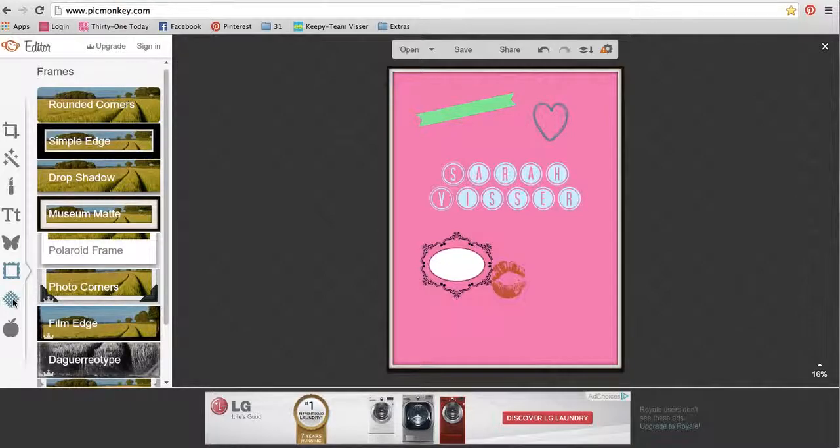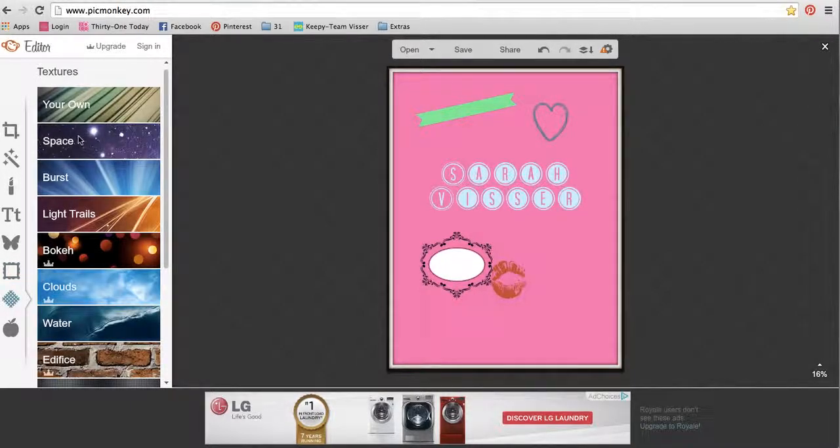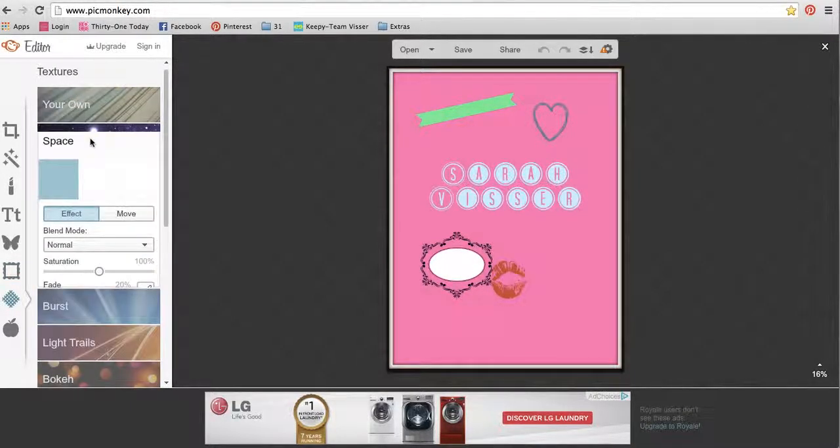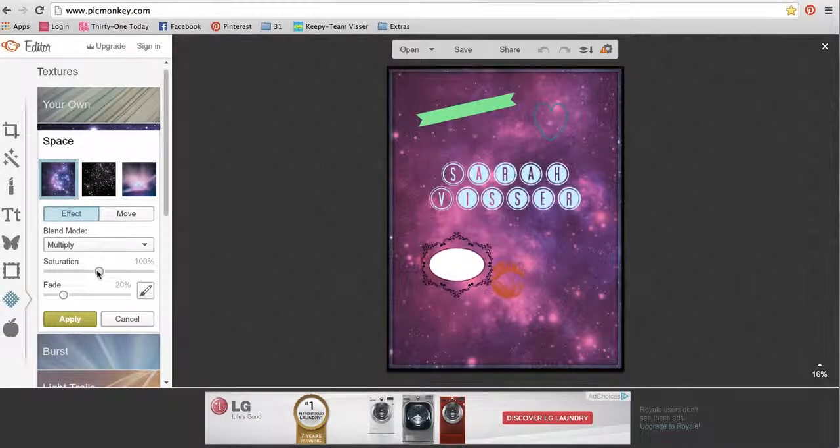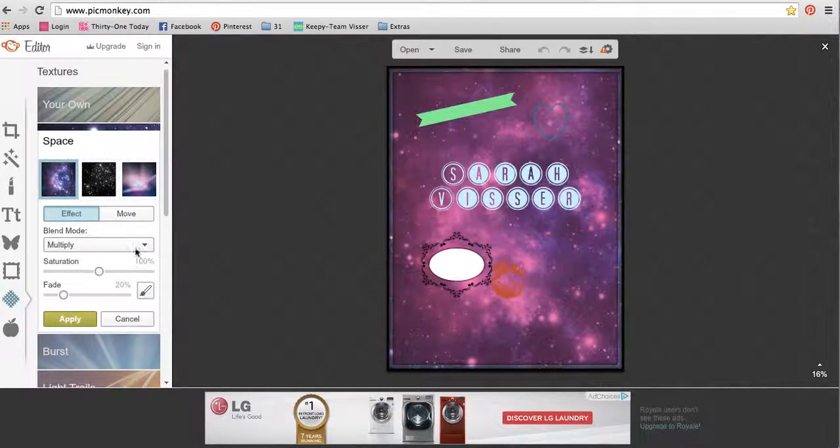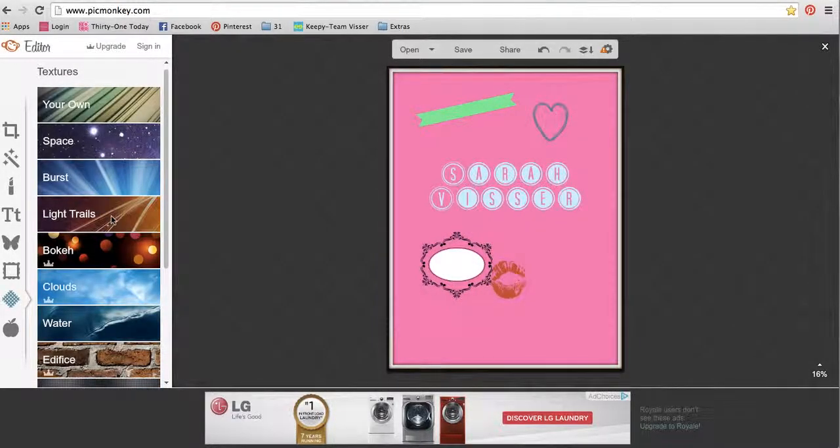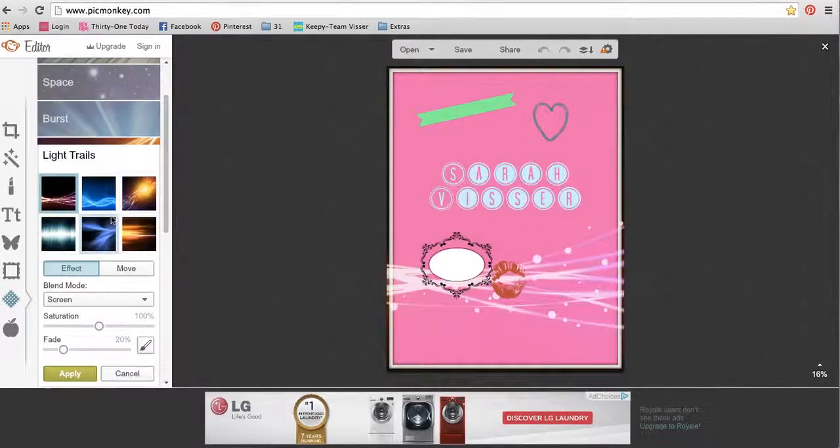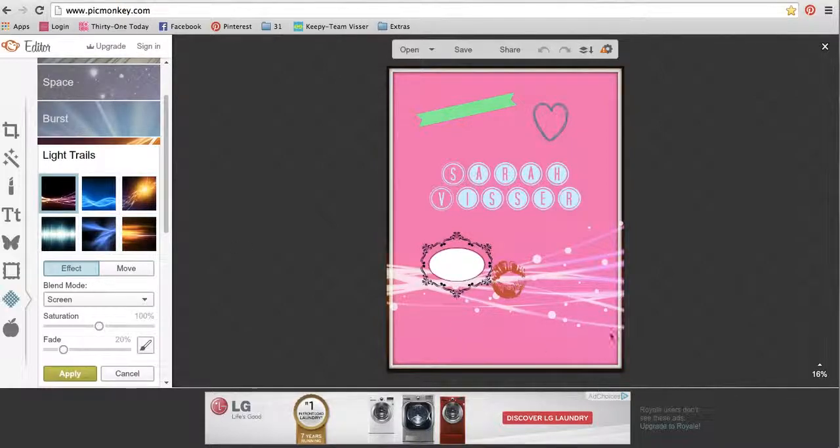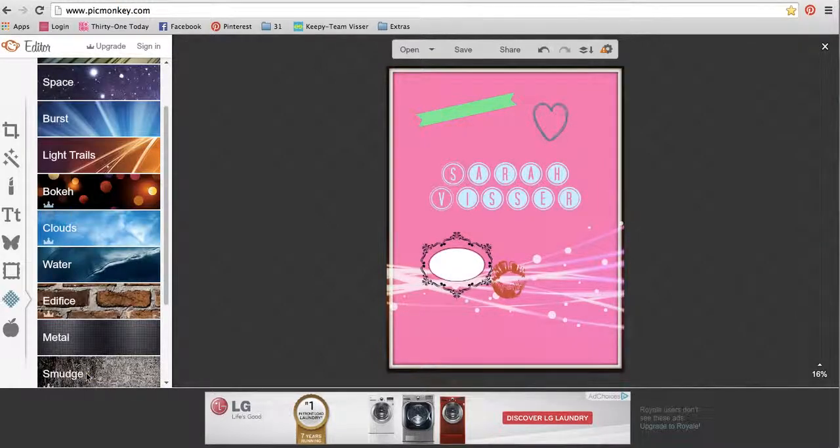The next one down is textures. I don't use a whole lot of these either, but that's pretty cool. You can add any of these textures to your pictures to make it look like there's different things going behind it and you can move stuff around. So that one's cool.